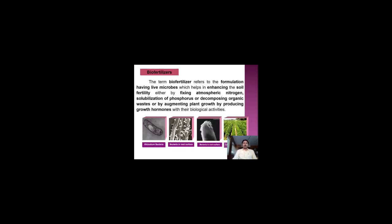Technically, we can define biofertilizer as a formulation having live microbes which helps enhance soil fertility either by fixing atmospheric Nitrogen, solubilizing Phosphorus, decomposing organic waste, or augmenting plant growth by producing growth hormones through their biological activities.